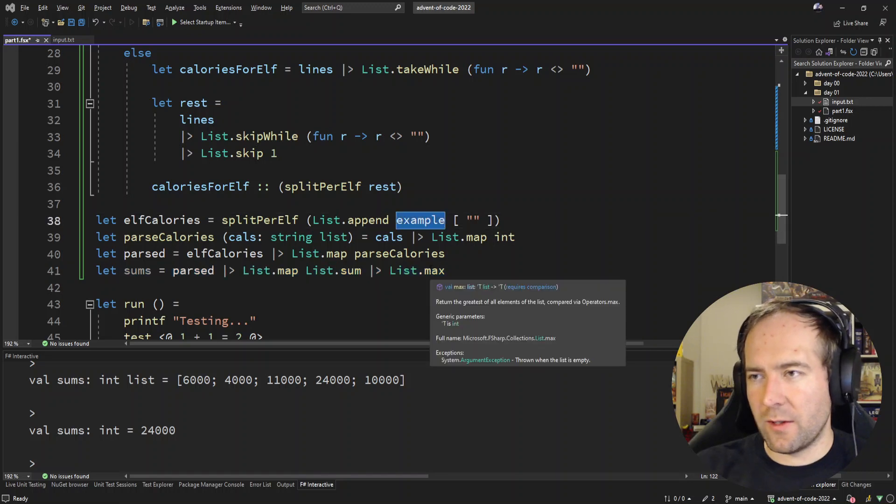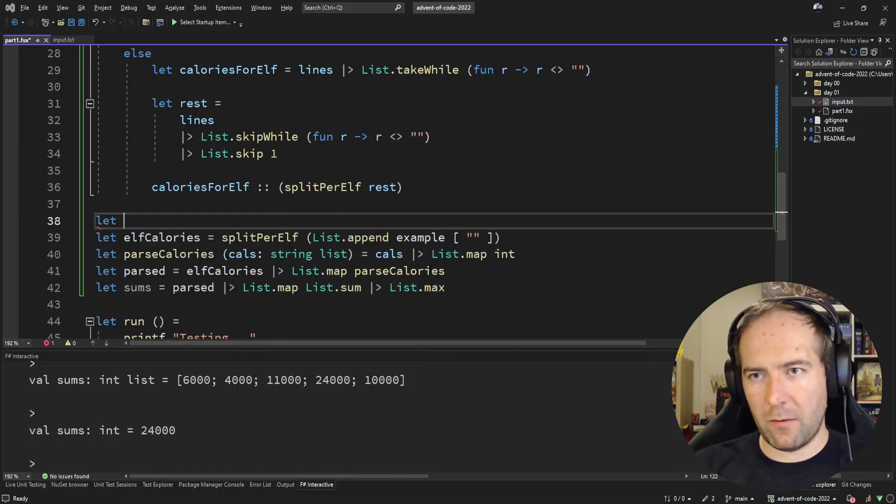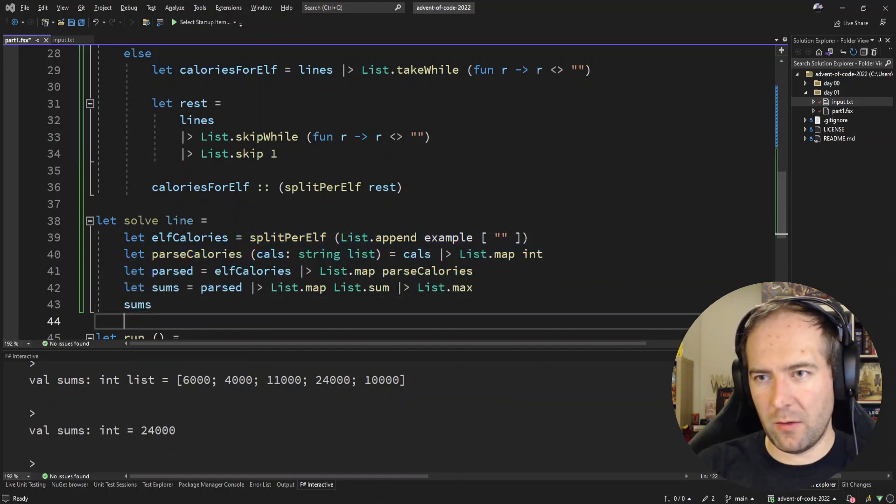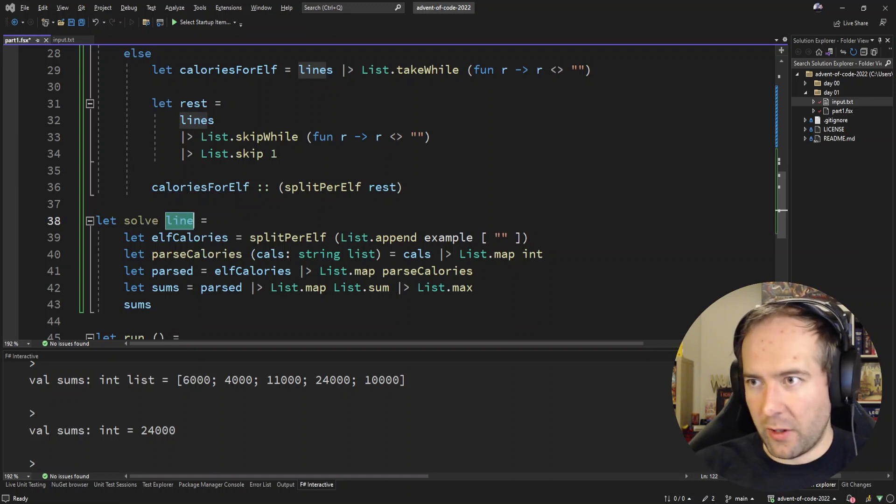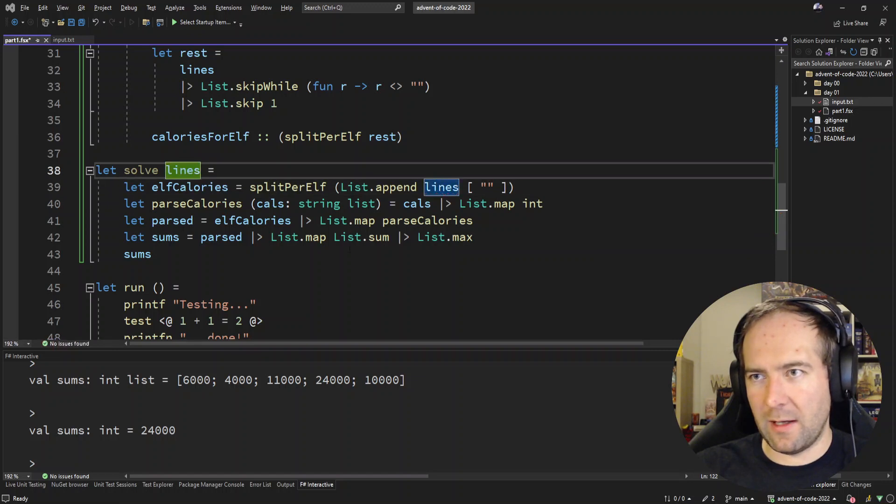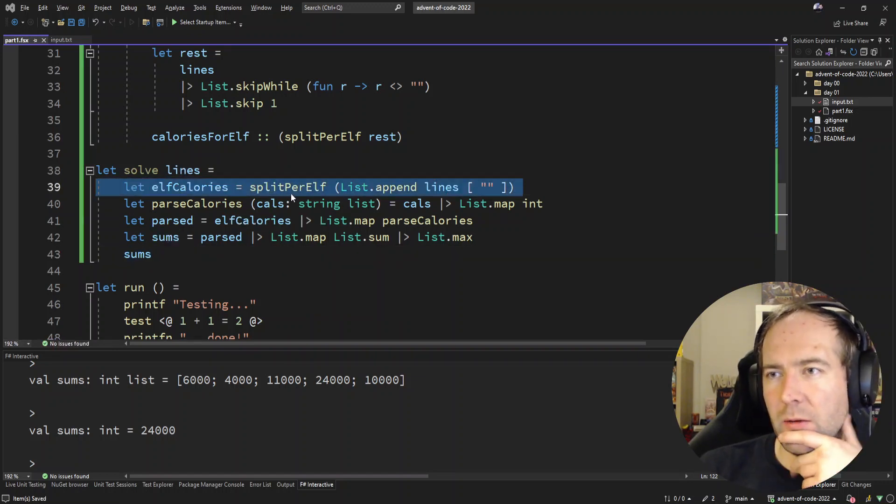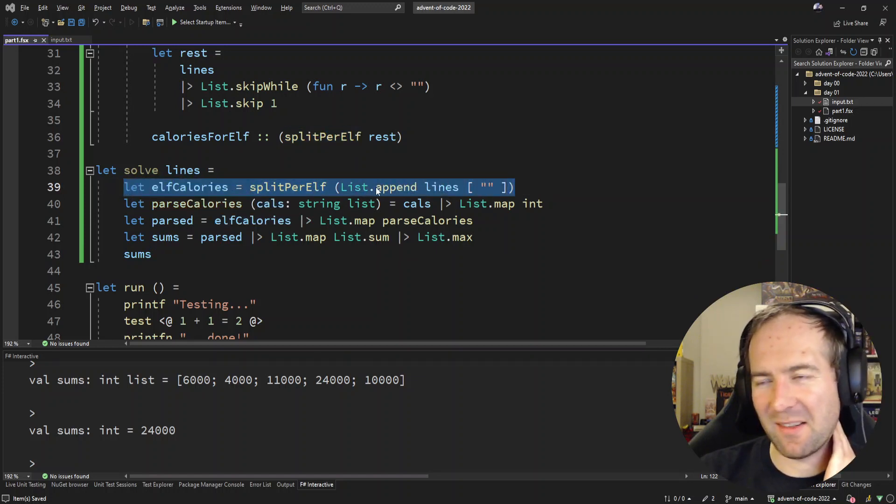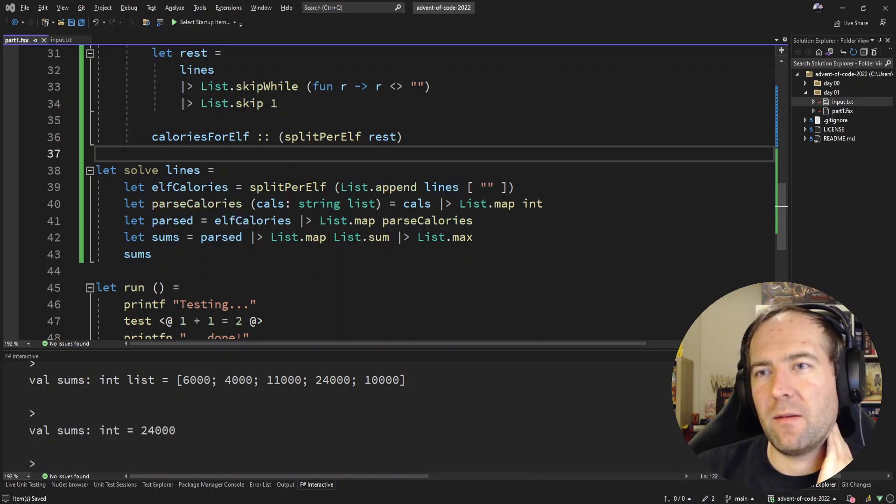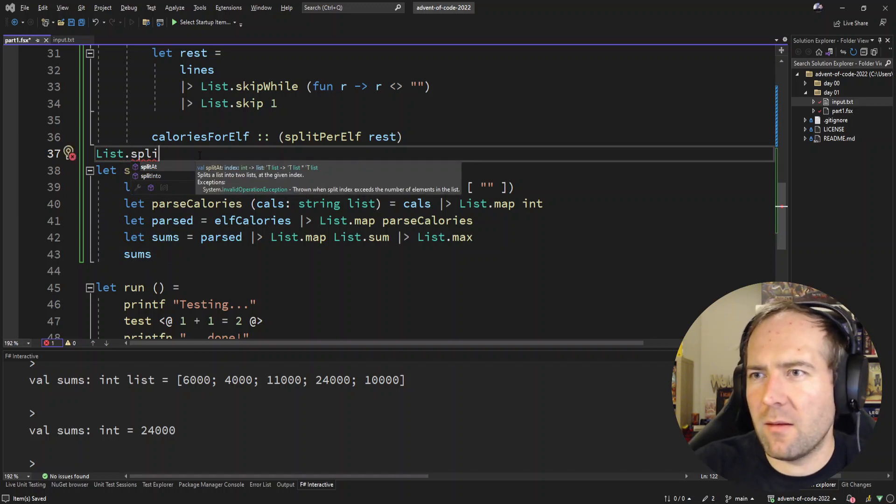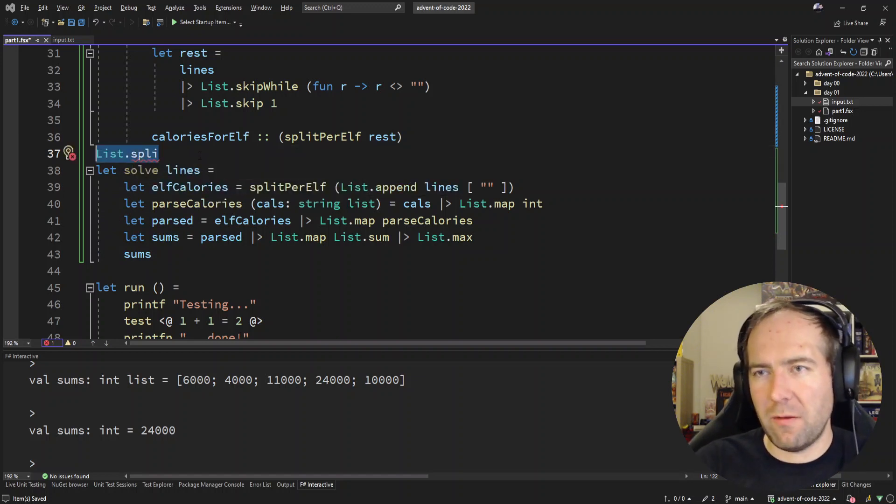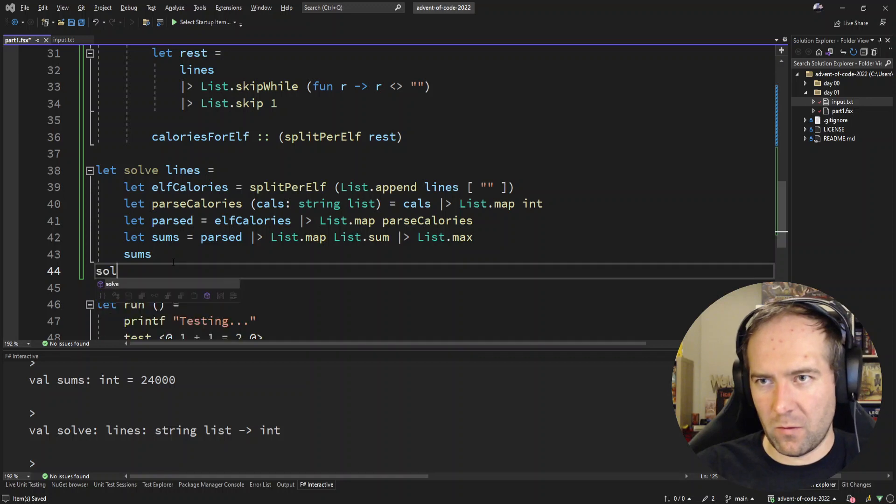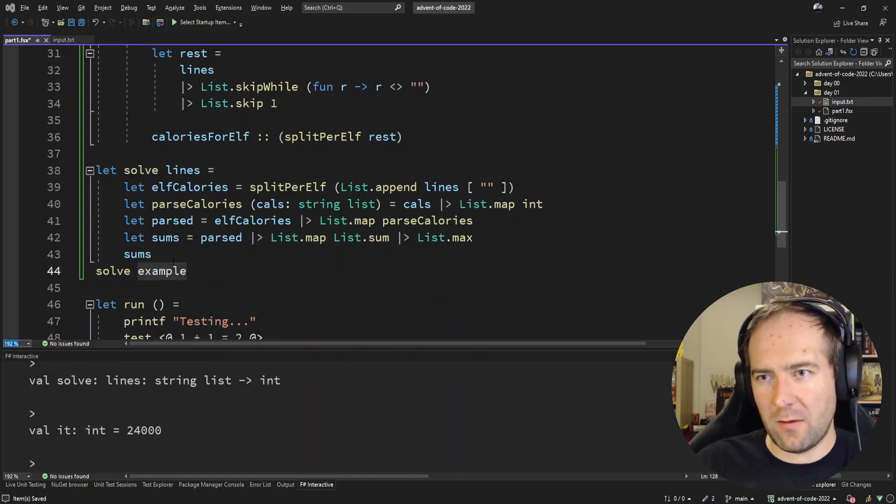Instead of example, let's write a function solve. Let's solve the lines, equals this thing, return sum, all the sums. And instead of working on the example here, let's work on the lines. Let's call this lines multiple. So we split our lines per elf and we do some empty string appending. Oh, that's pretty dirty, but okay. Is there a List.split at? No, split into? No, never mind. It works. I'm not going to think too much about it. The day has been long enough already.